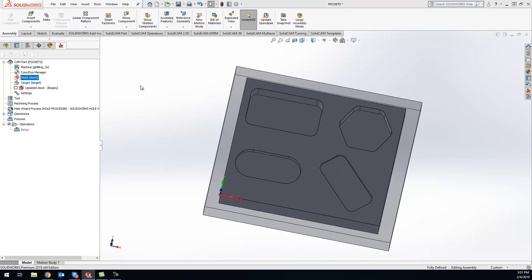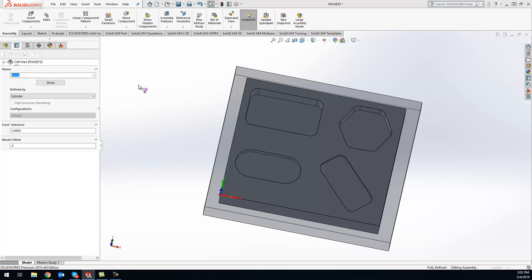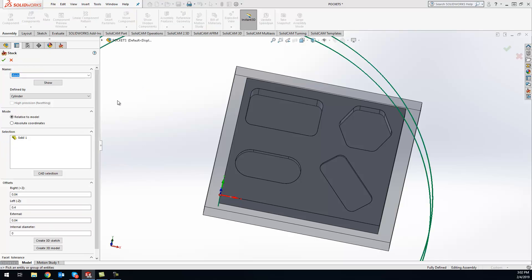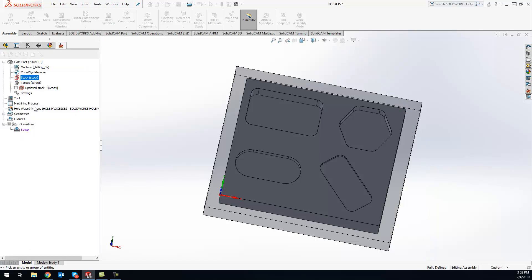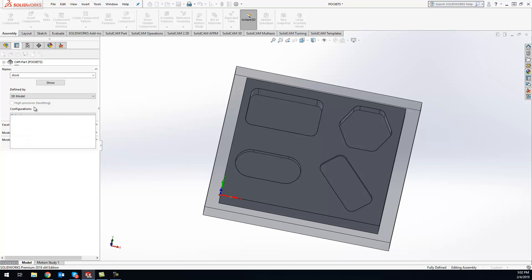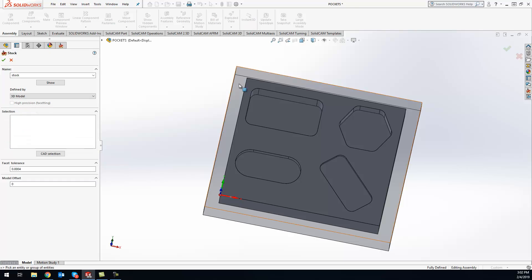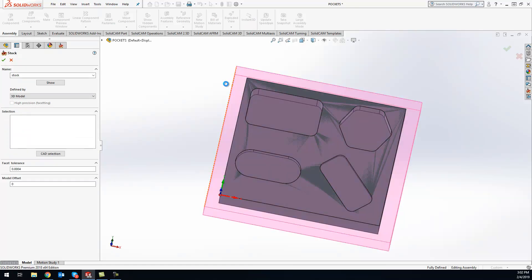So when I go into my stock settings now, instead of picking the box, which a lot of us use most of the time, I can do 3D Model, and it will actually show up right here as a 3D model.